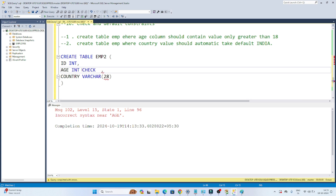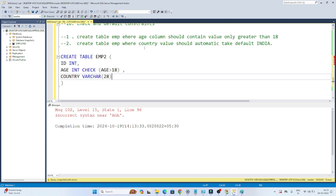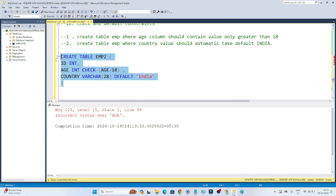For the CHECK constraint, we write: age integer CHECK (age > 18). After the CHECK keyword, you pass the condition inside brackets. For the DEFAULT constraint, we write: country varchar(28) DEFAULT 'India'. This defines India as the default value for the country column. Now let me execute and create the table.